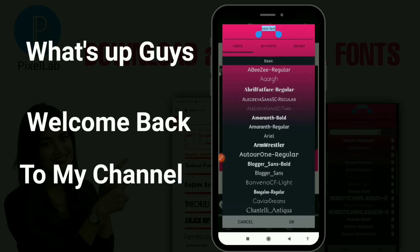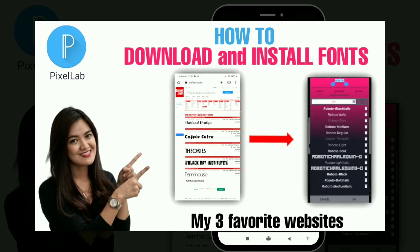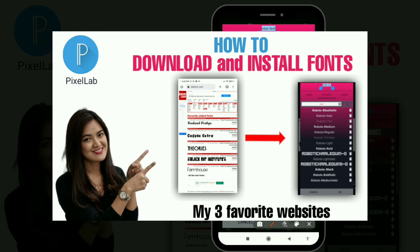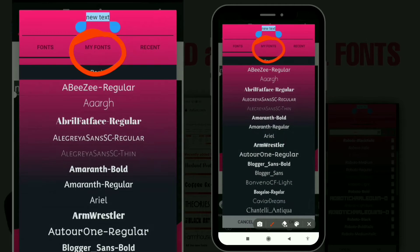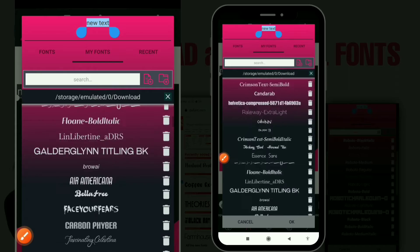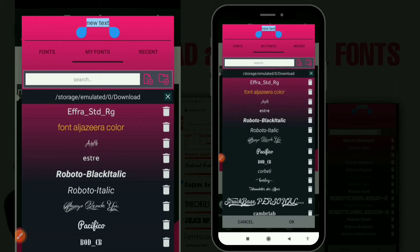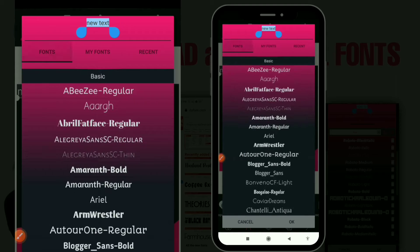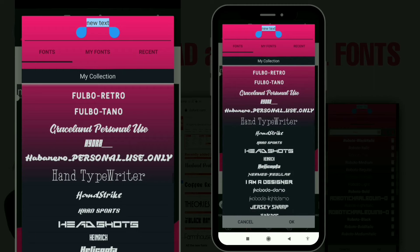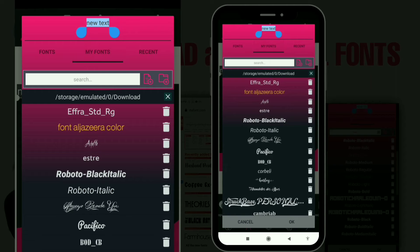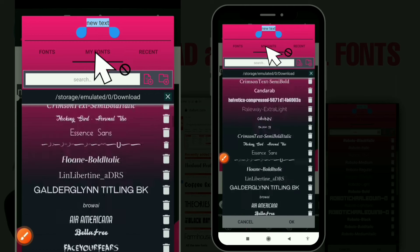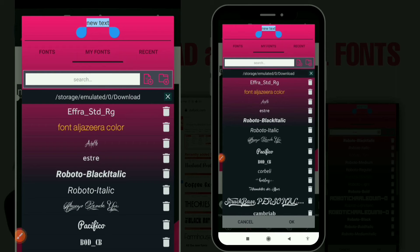Welcome back to my channel. Today's video I'll be showing you guys how to download fonts and use them in your Pixel app. This is my Pixel app and these are my fonts that I've downloaded — I have tons of fonts. We're going to see how to get extra fonts into your Pixel app. These ones here represent the Pixel app fonts and these are the ones I have downloaded, so you can also add fonts to your Pixel app.